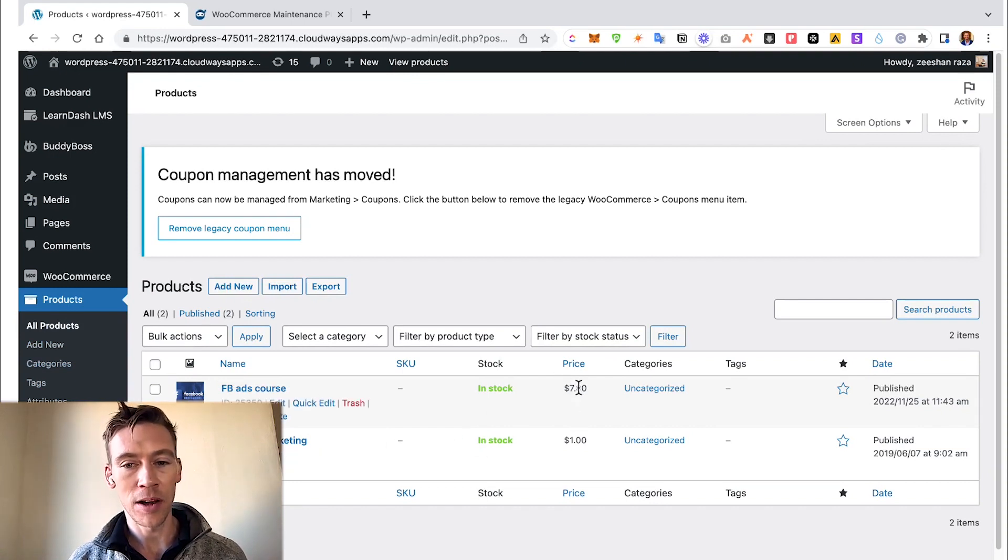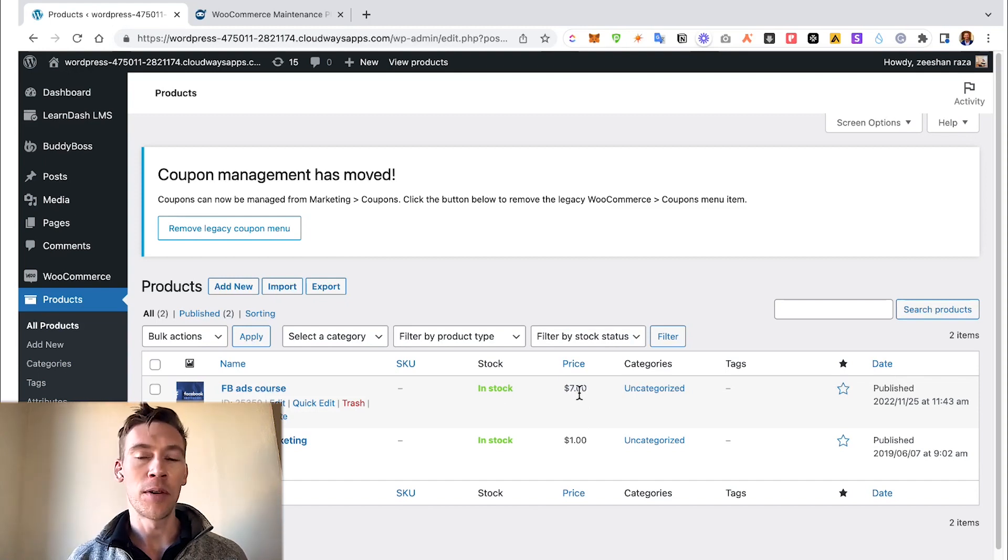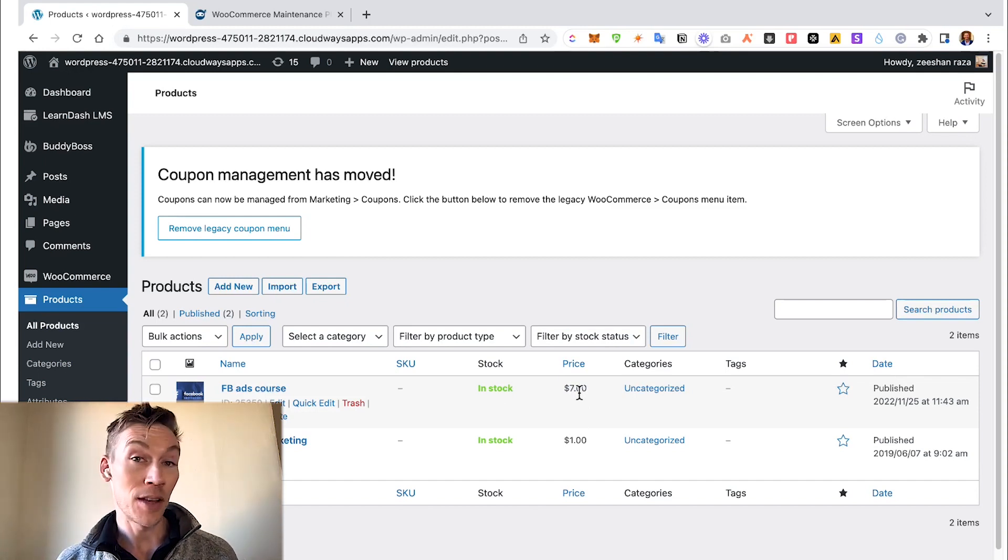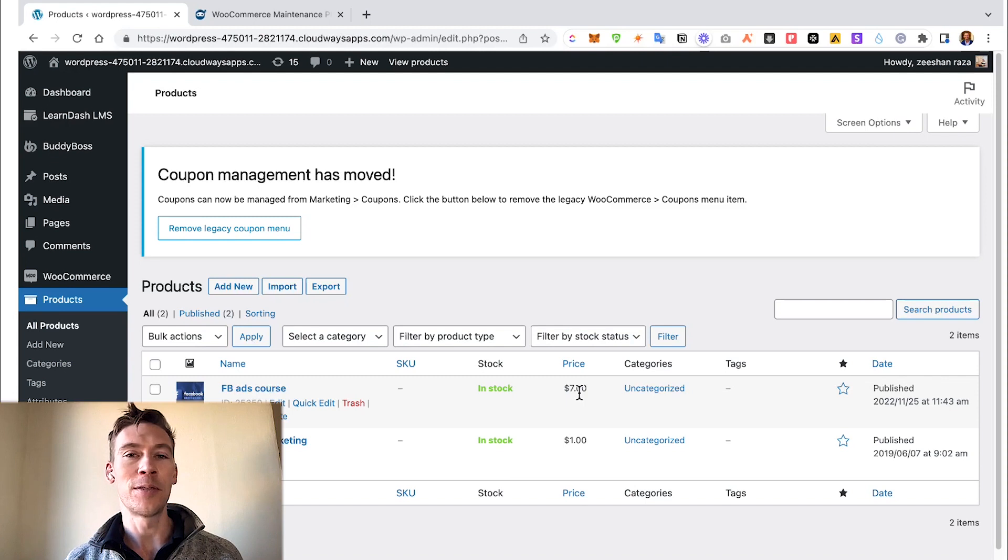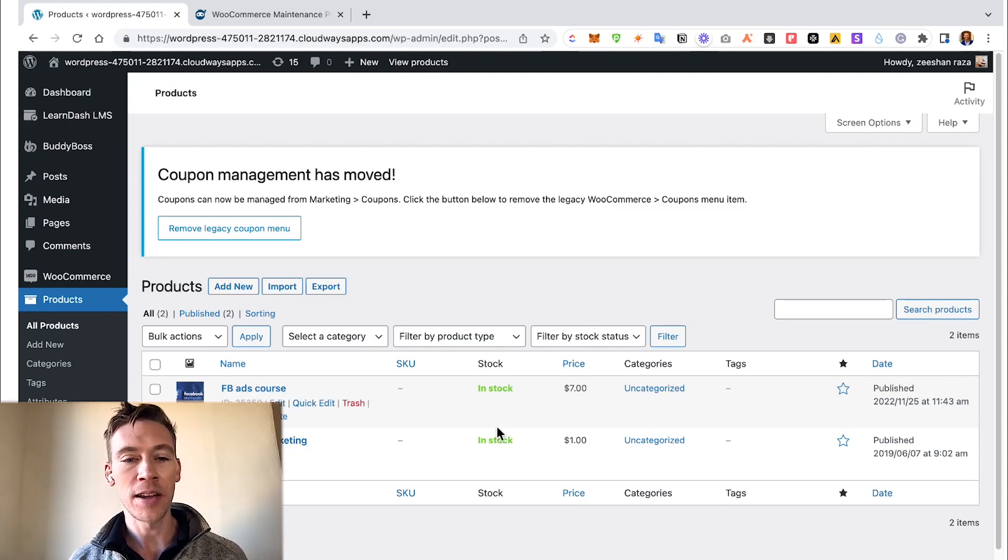It's also good to always check through your products and make sure the prices are updated. We've had clients who have discounted things for sales and they forgot to increase the price after the sale is over. So it's always monitoring and maintaining everything to make sure everything is working solid.